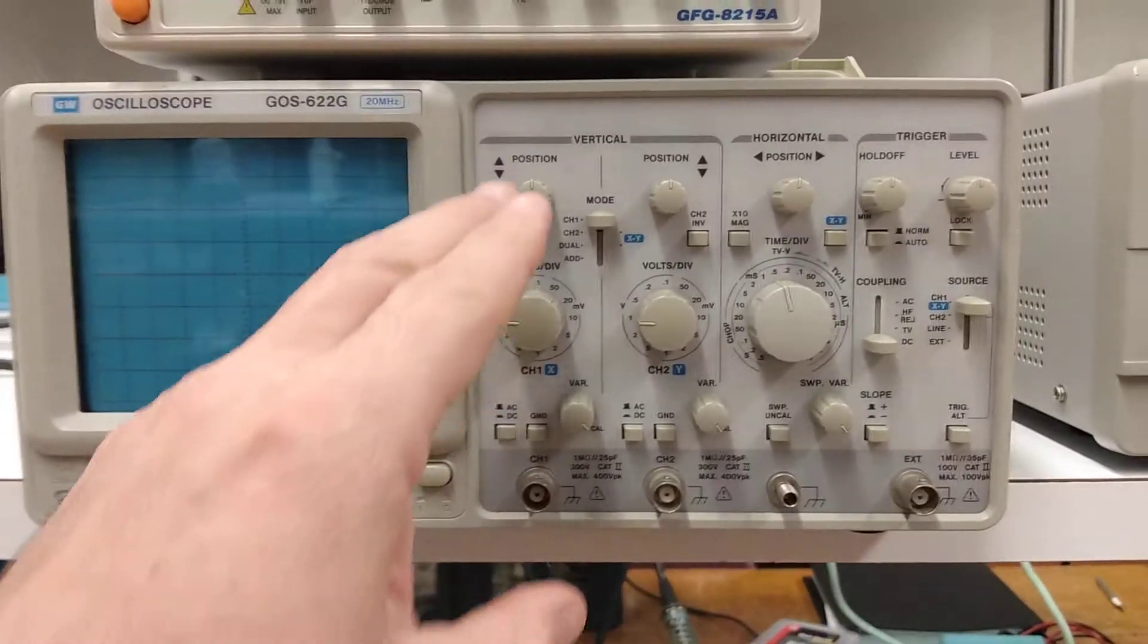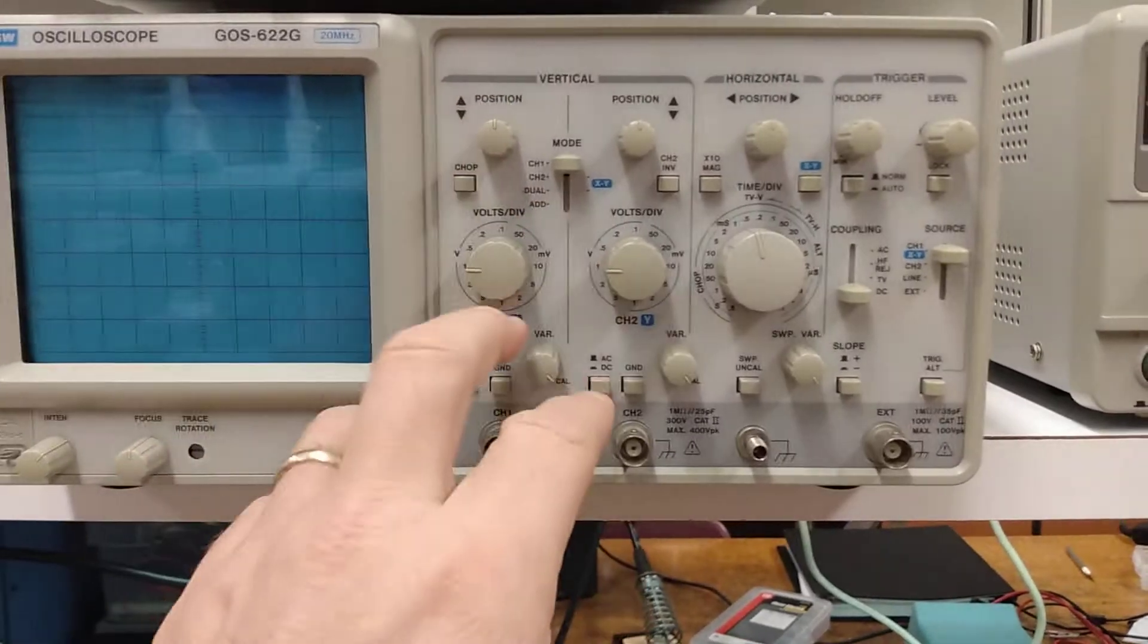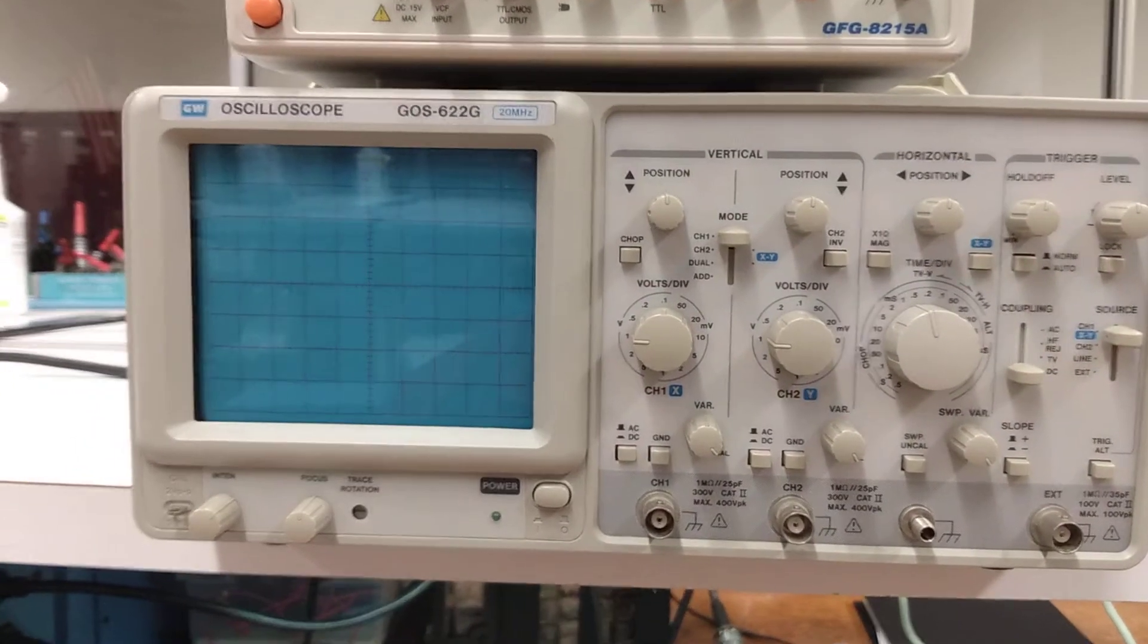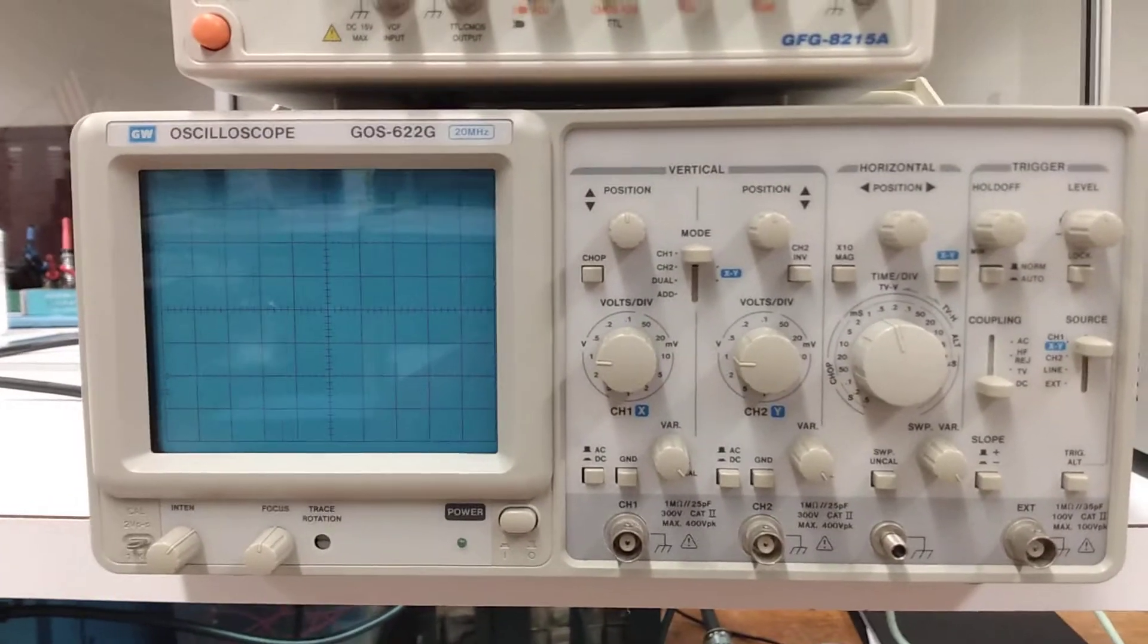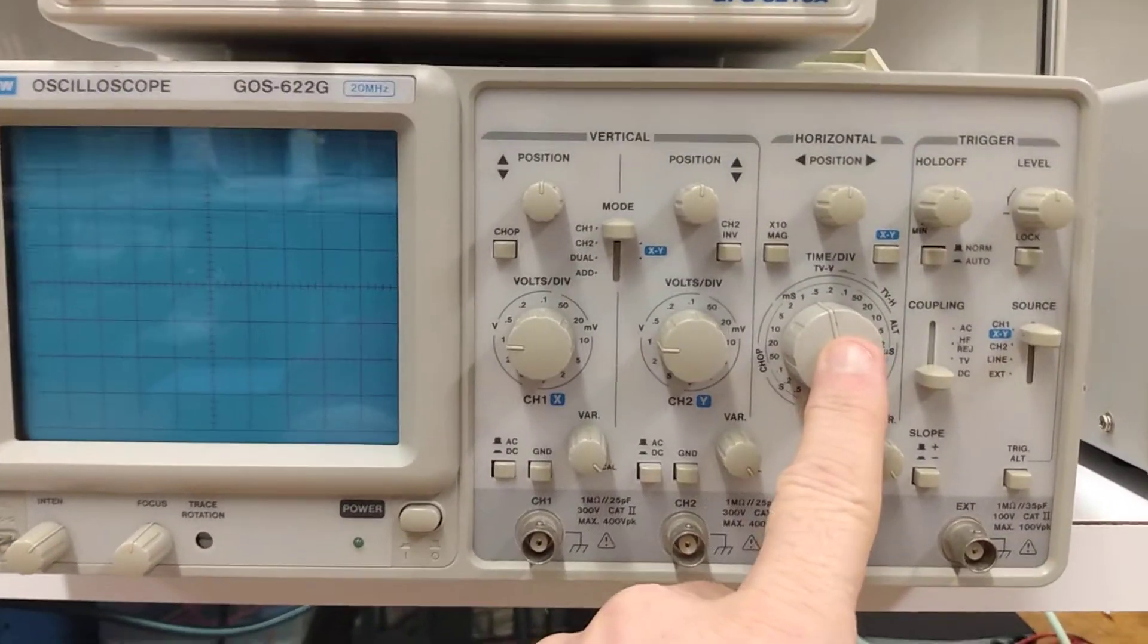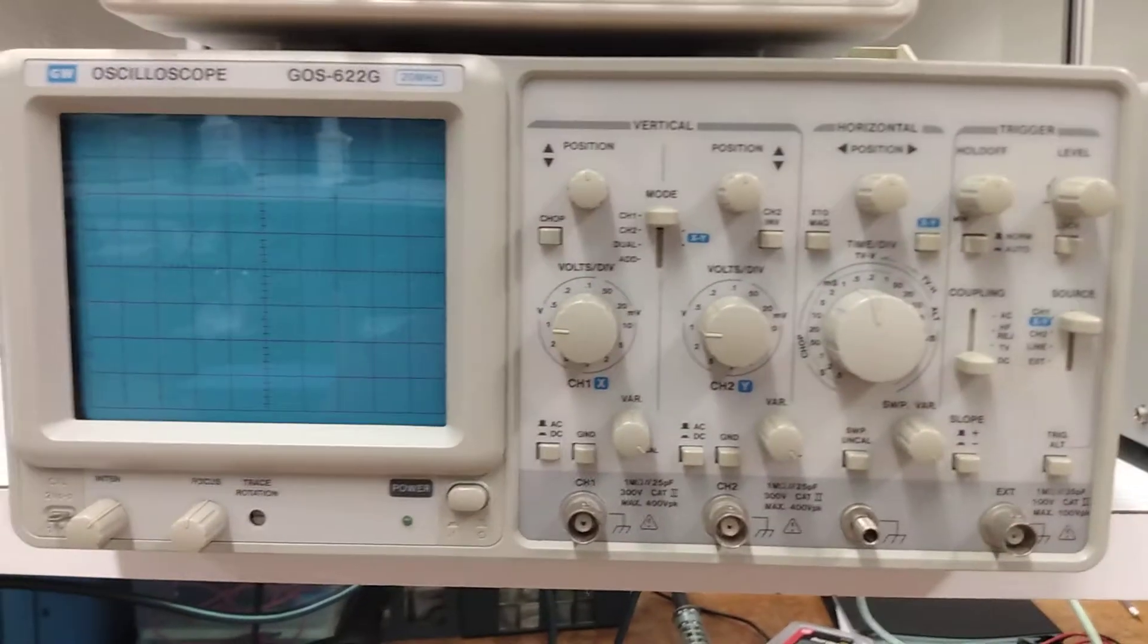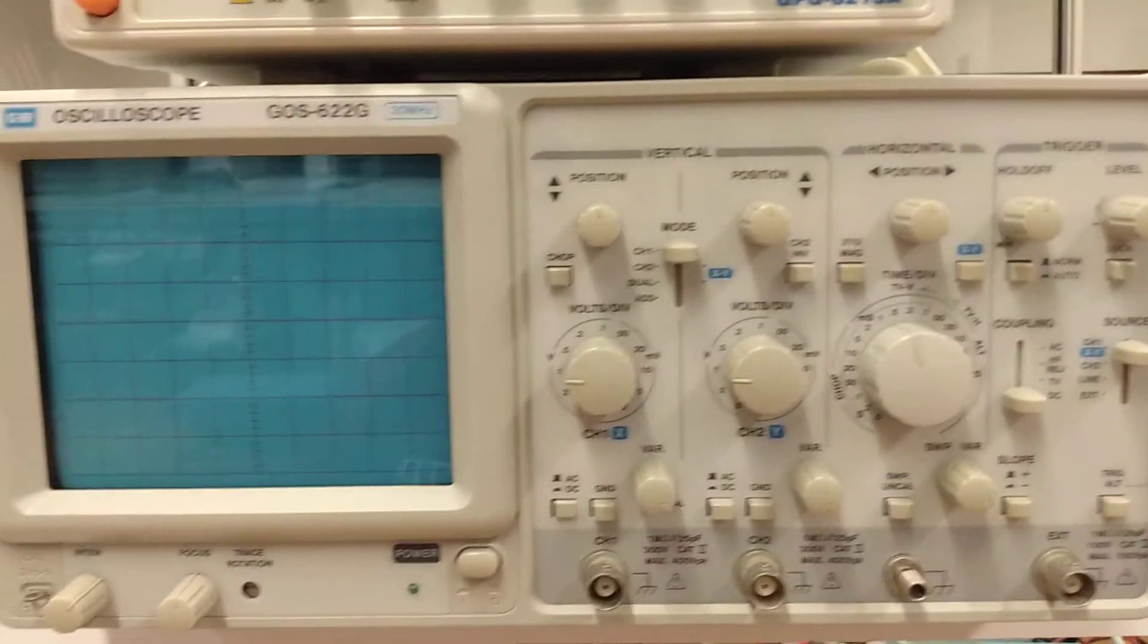We control two channel inputs, channel 1 and channel 2, with our vertical positioning controls right here for our voltage amplitude analysis. We're going to control our time or frequency with our horizontal positioning knob right here, and we'll control the trigger pickup and our source inputs over under the trigger section here.